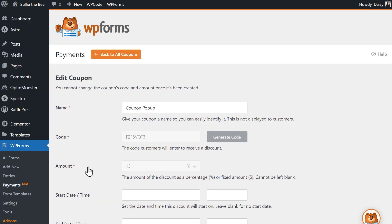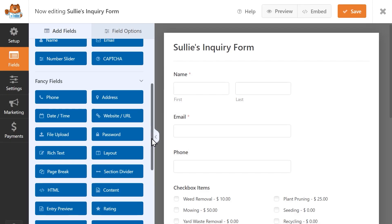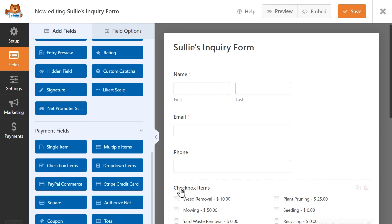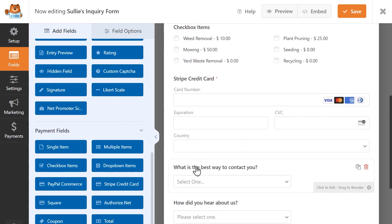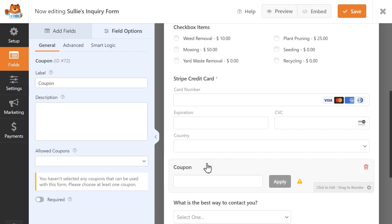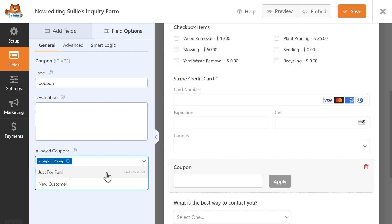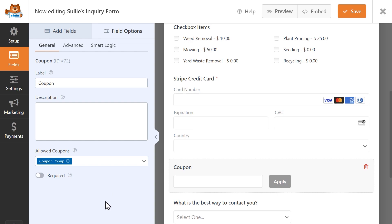The next step is to add a coupon field to our form, so let's head into the Form Builder now. From the Fields menu on the left, scroll down to the Payments field section and click and drag the Coupon field into your form. If you're building this form after having created the coupon, click on the Coupon field after adding it to your form to open up its settings. In the Allowed Coupons field, click on the dropdown and select the coupon code you just created to enable it for use on this form. When you're done, save your changes.